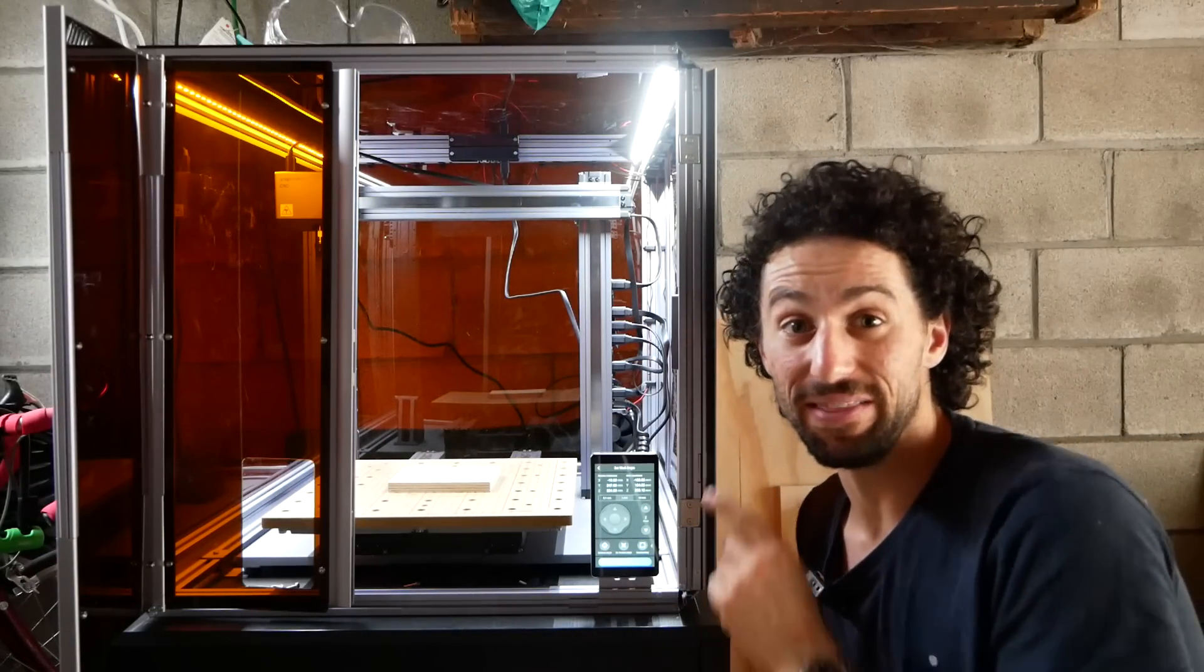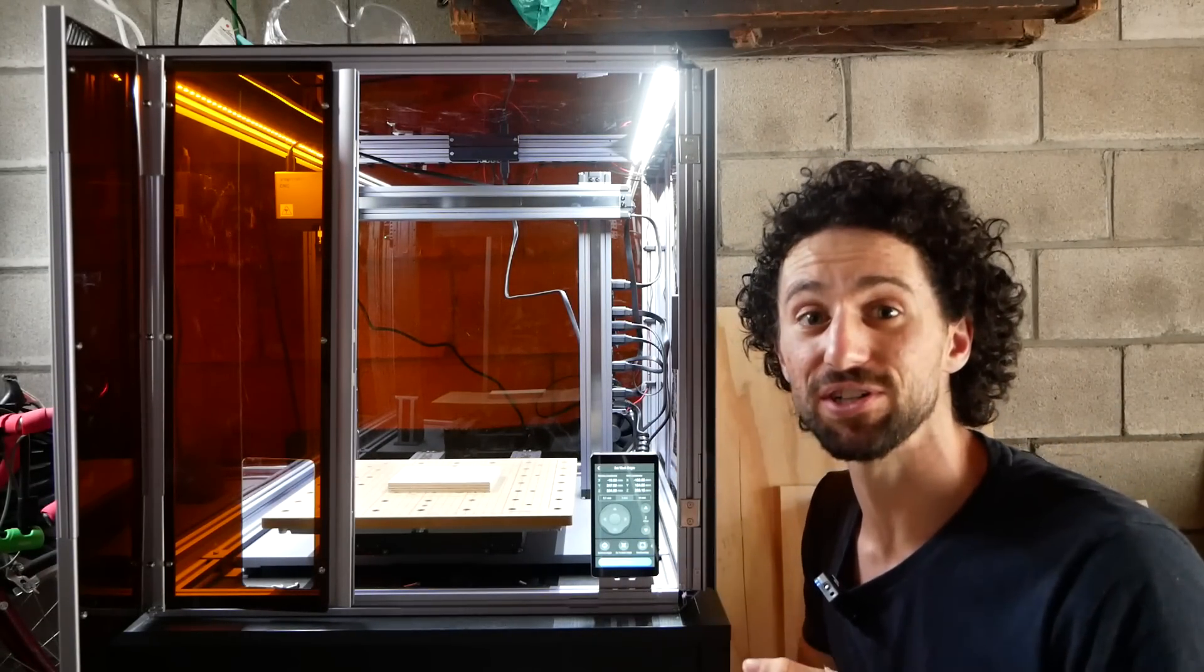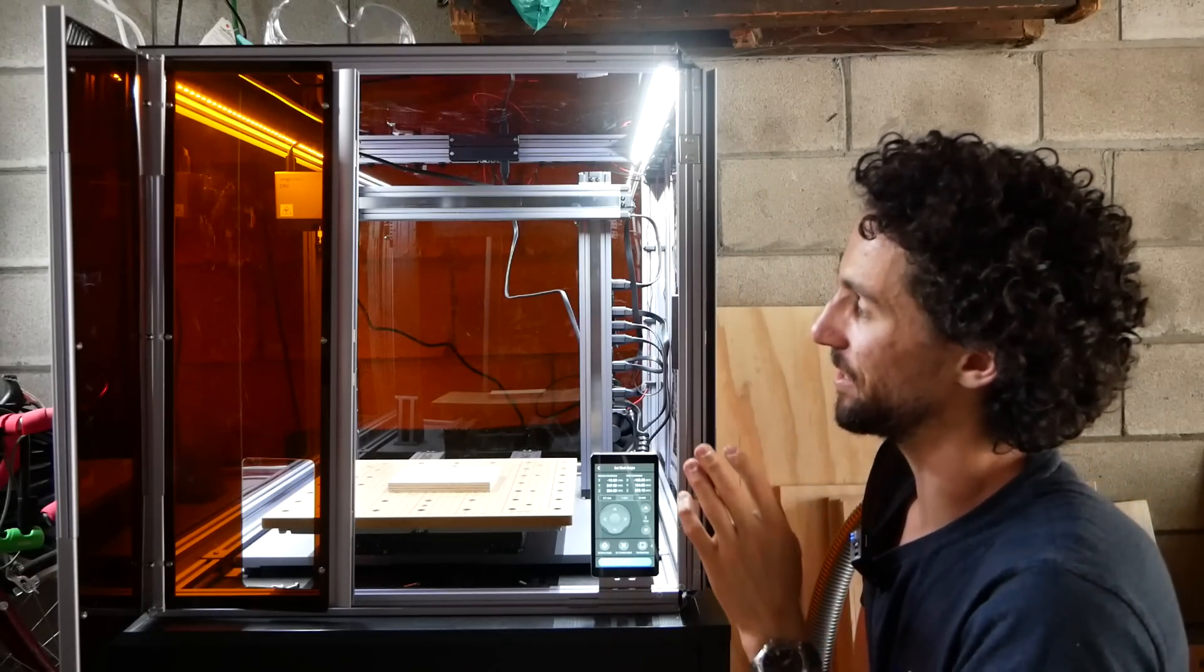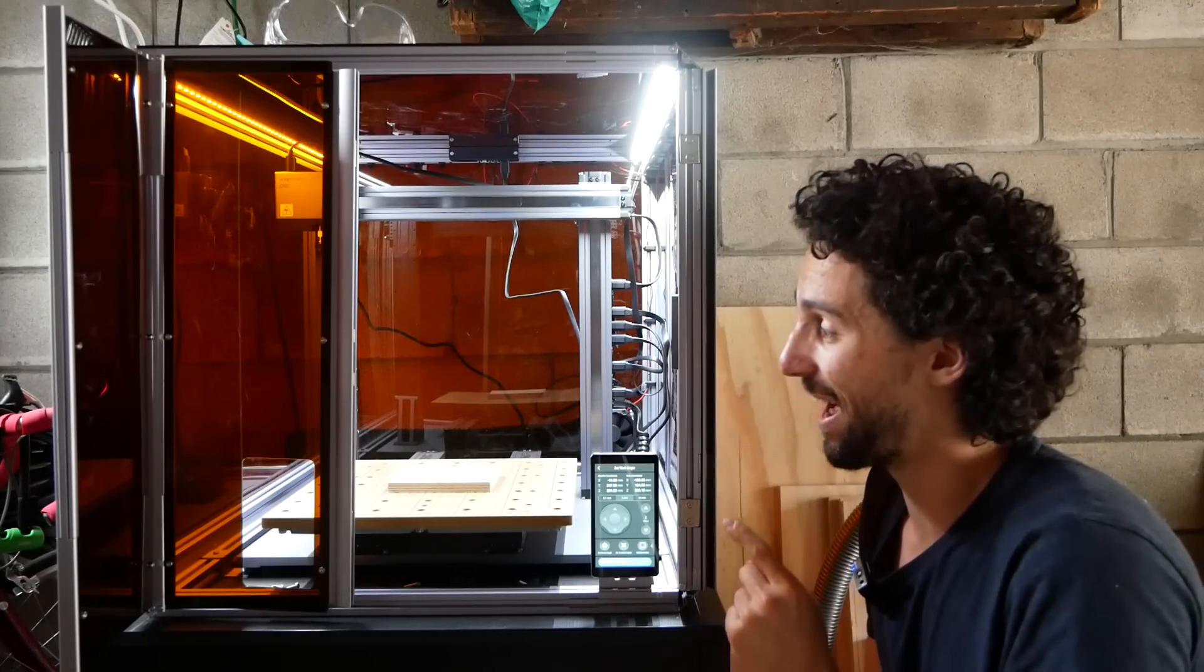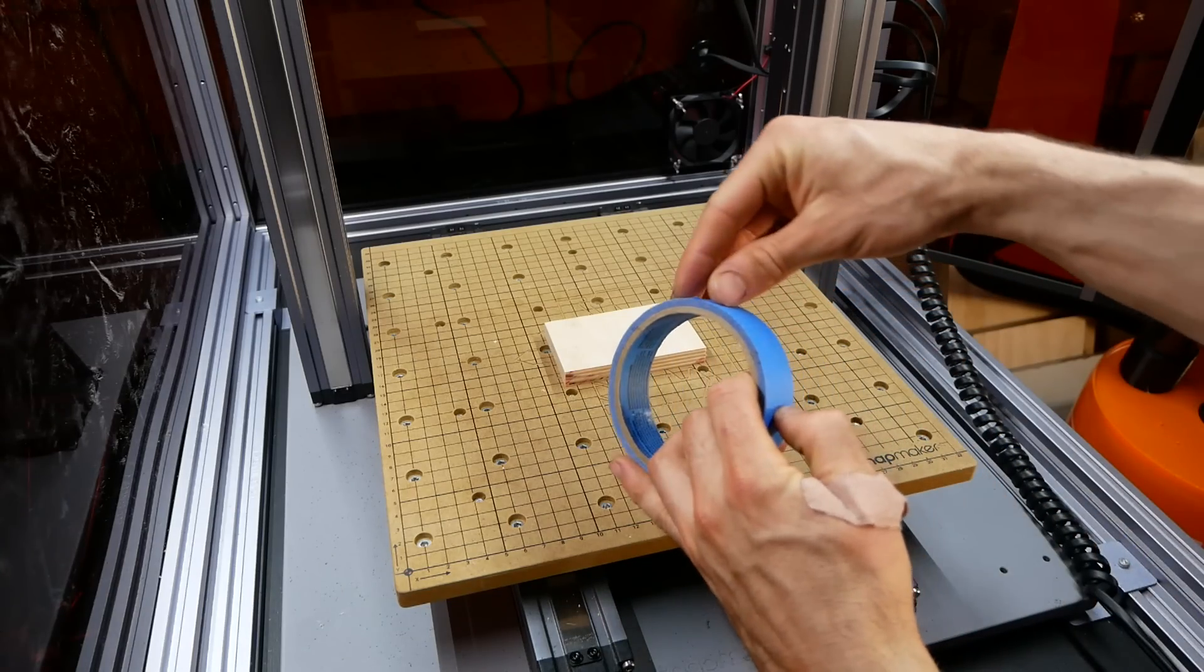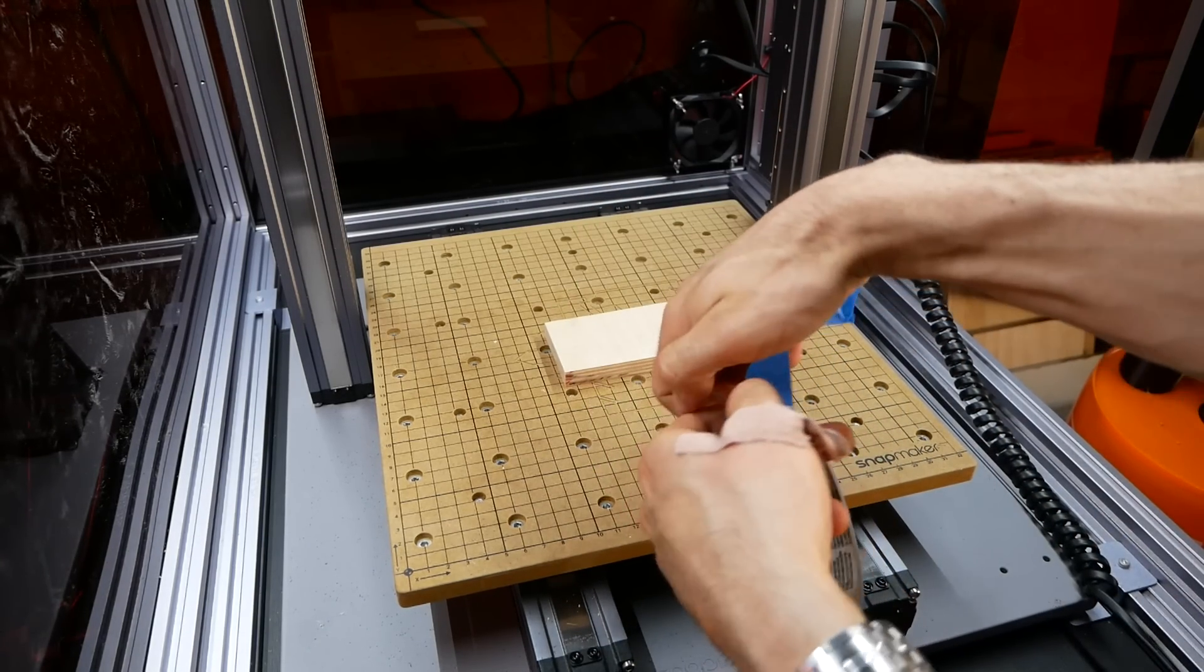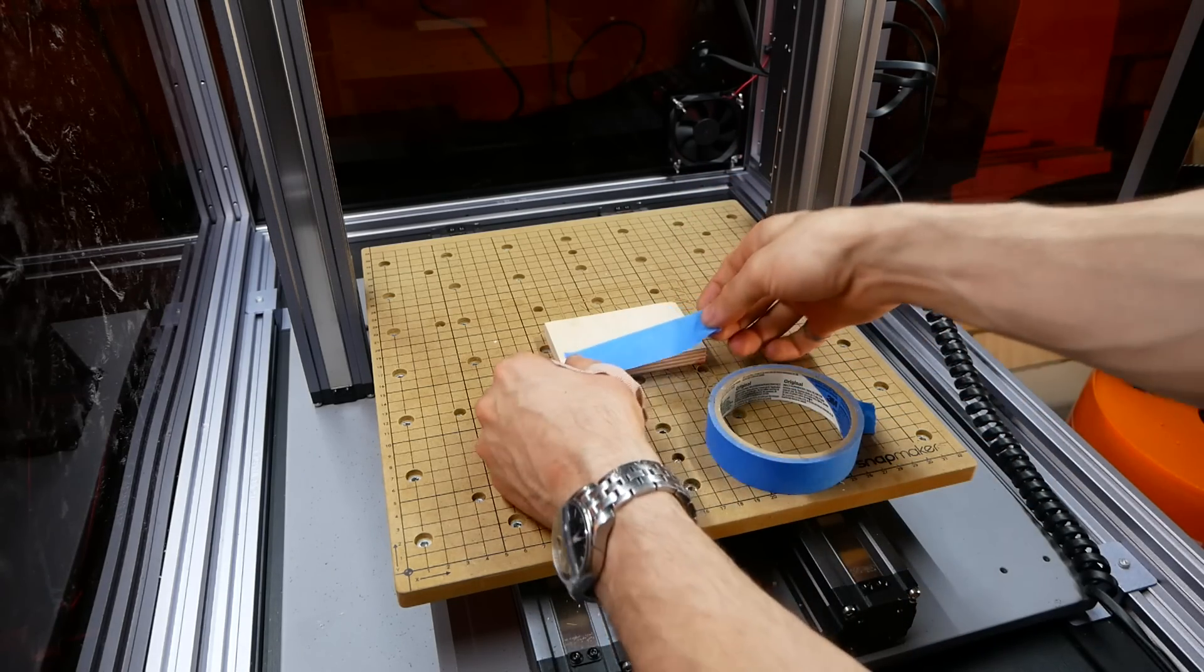Snapmaker recently sent me the A350T, a 3-in-1 3D printer, laser cutter, and CNC. I have it set up out here in the enclosure, which they also sent me. So thank you so much, Snapmaker. I am so excited to use this thing. I'm going to use blue tape and CA glue to attach this to the bed. That way I can cut the full depth without any clamps or tabs.